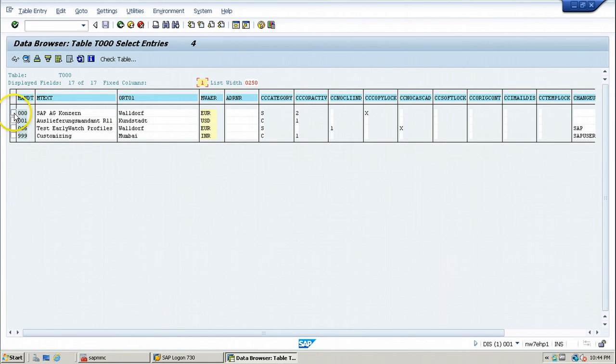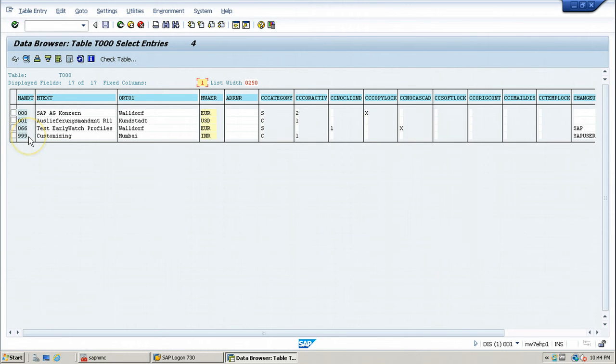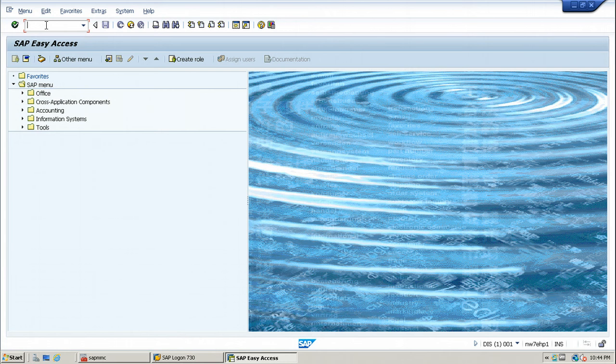See, how many clients are there? That's all about creating new client within SAP system. Let us see how to log on to the SAP system using newly created client in next video.